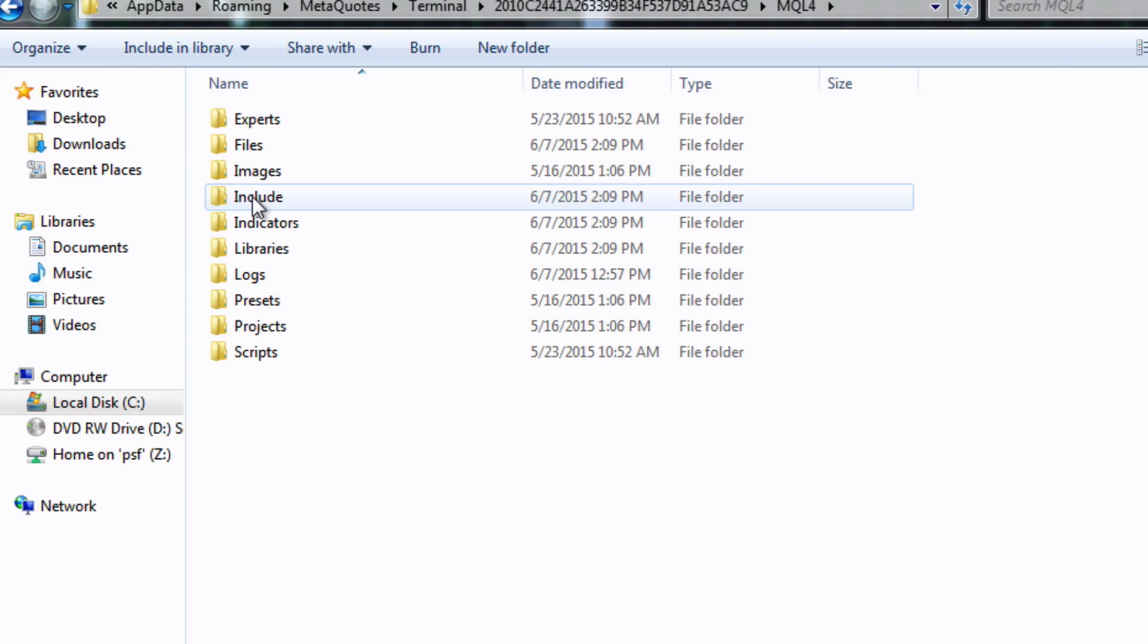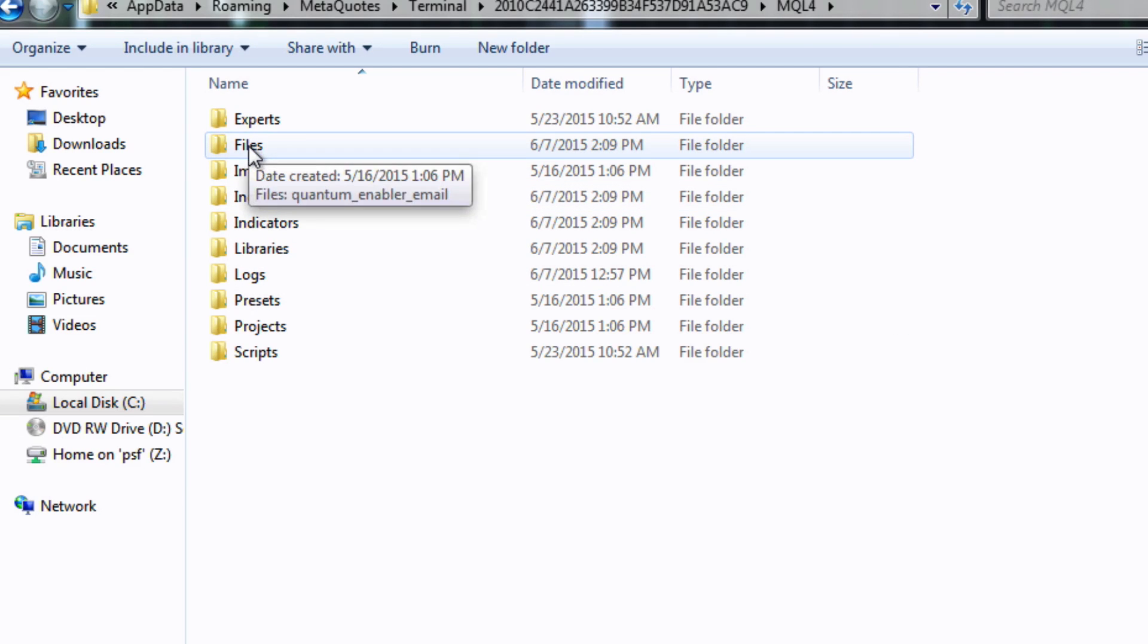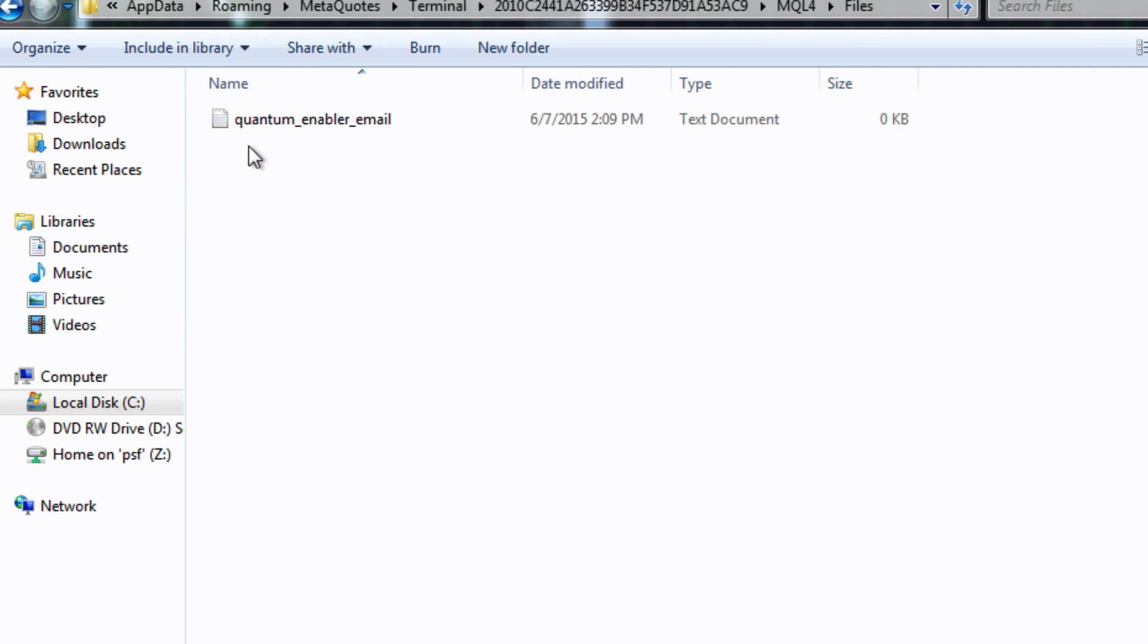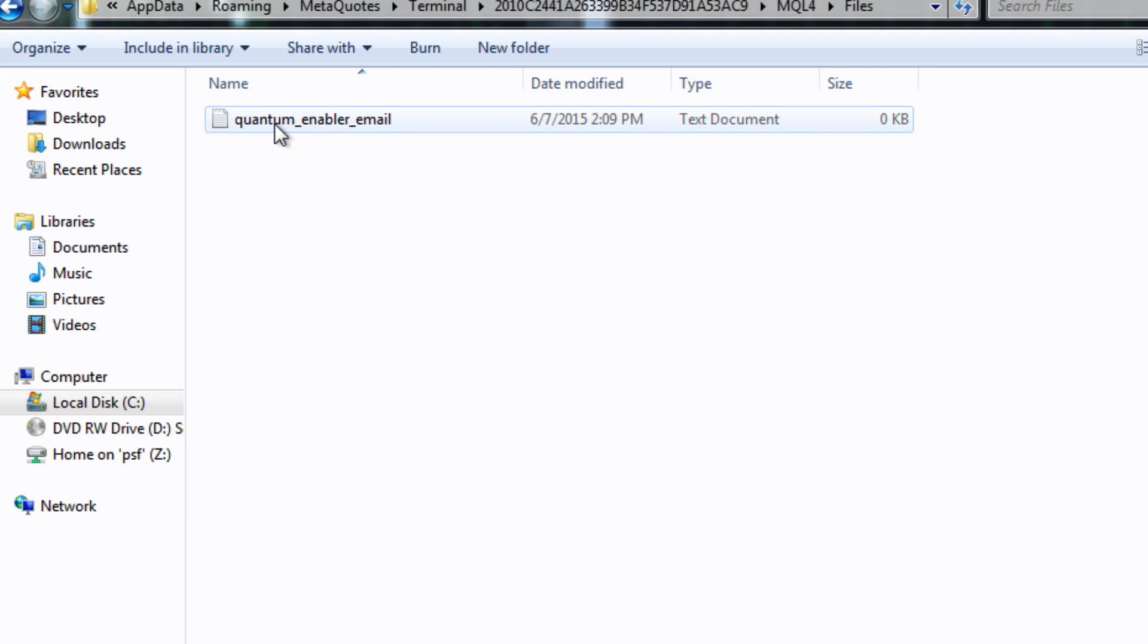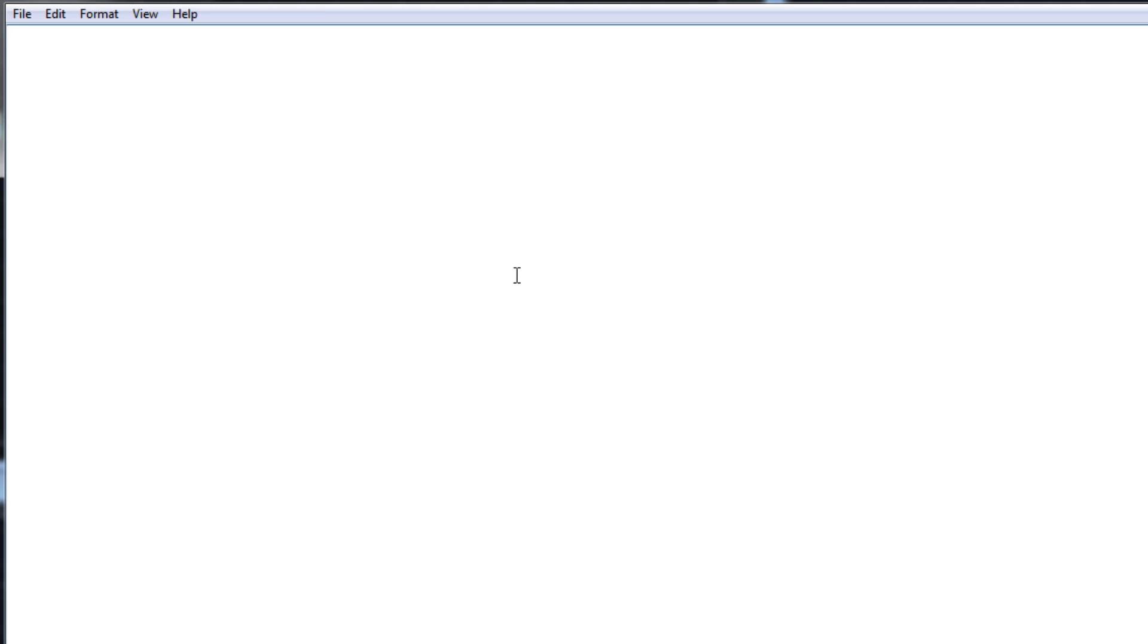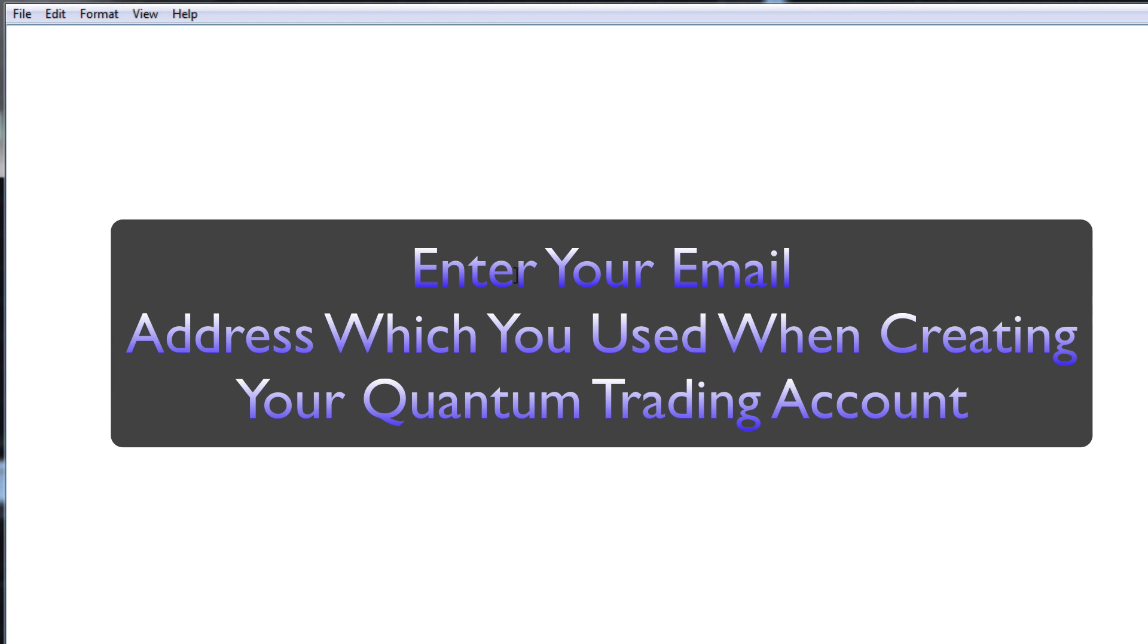Click on that again and we go up to files. Now in the files here you will find this text document called quantum enabler. This is part of the enablement process. All you need to do here is click on it and it'll be blank. Just type in or copy and paste your email address that you used to create your quantum trading account. It must be the same one because this is part of the enablement system.